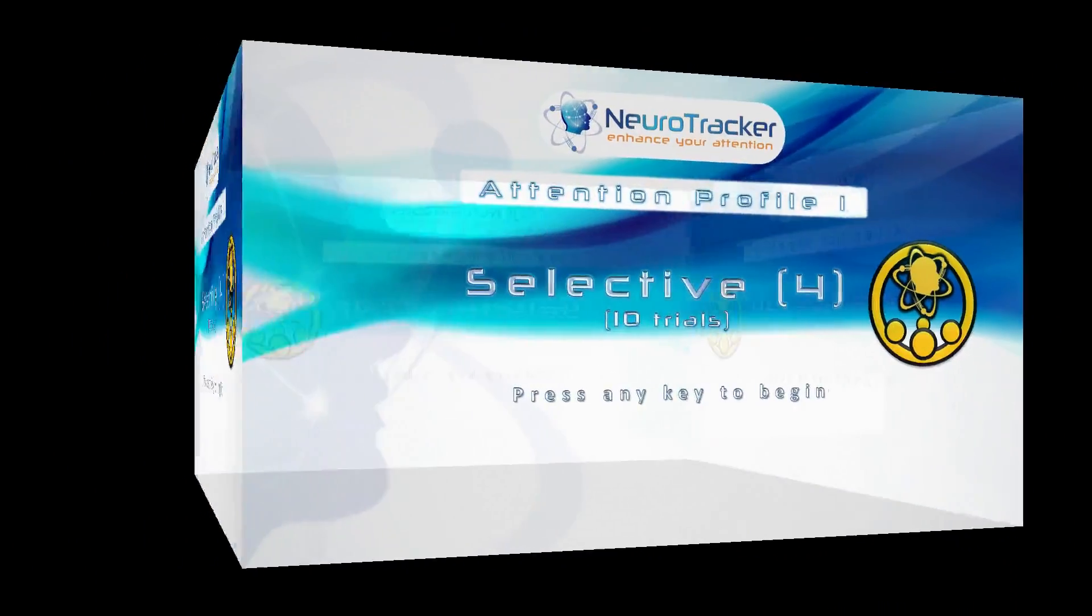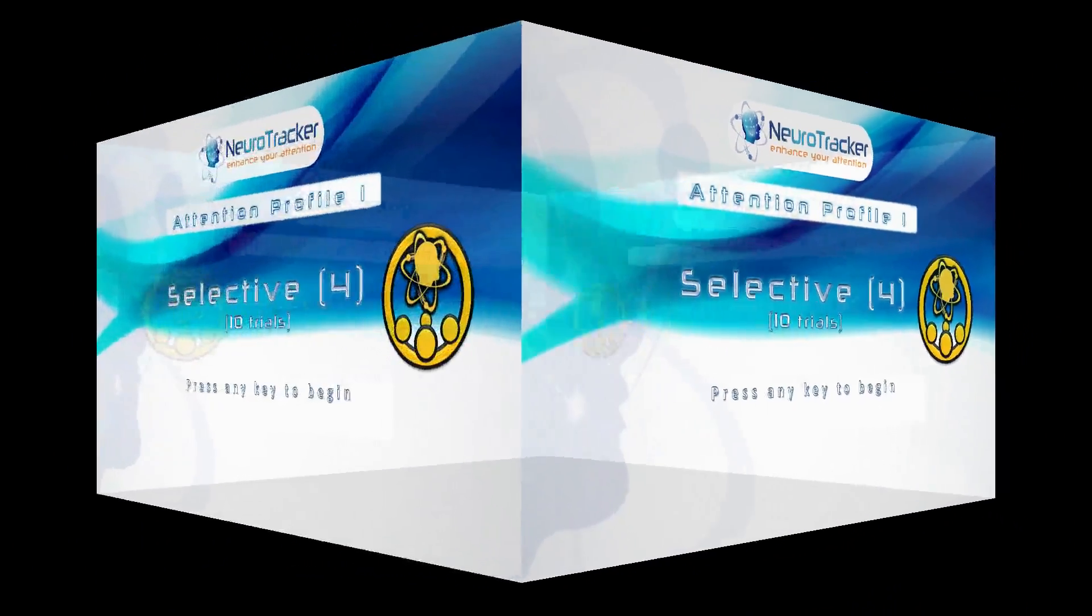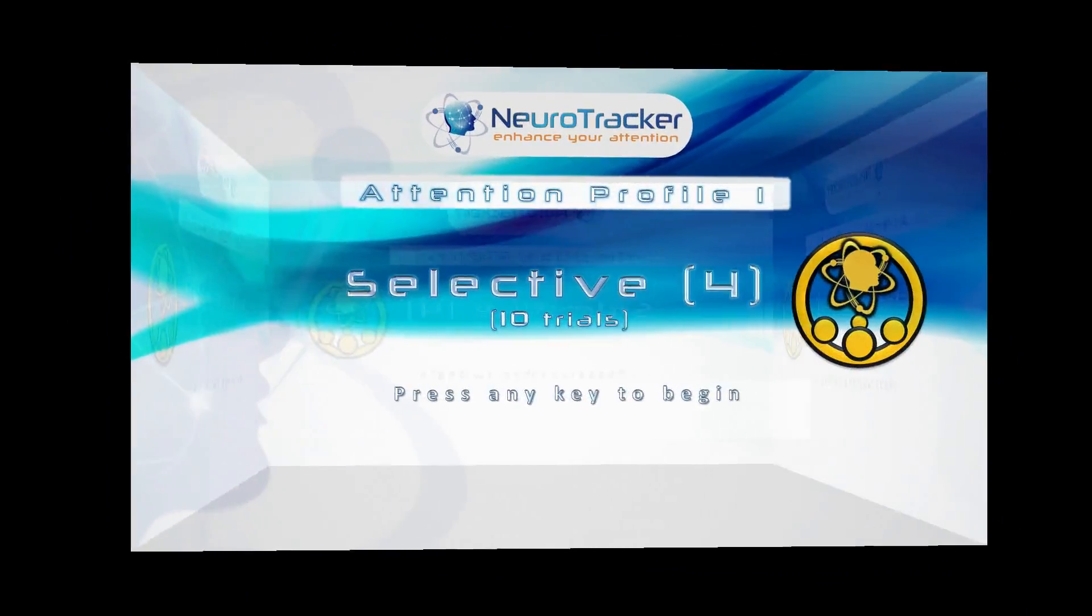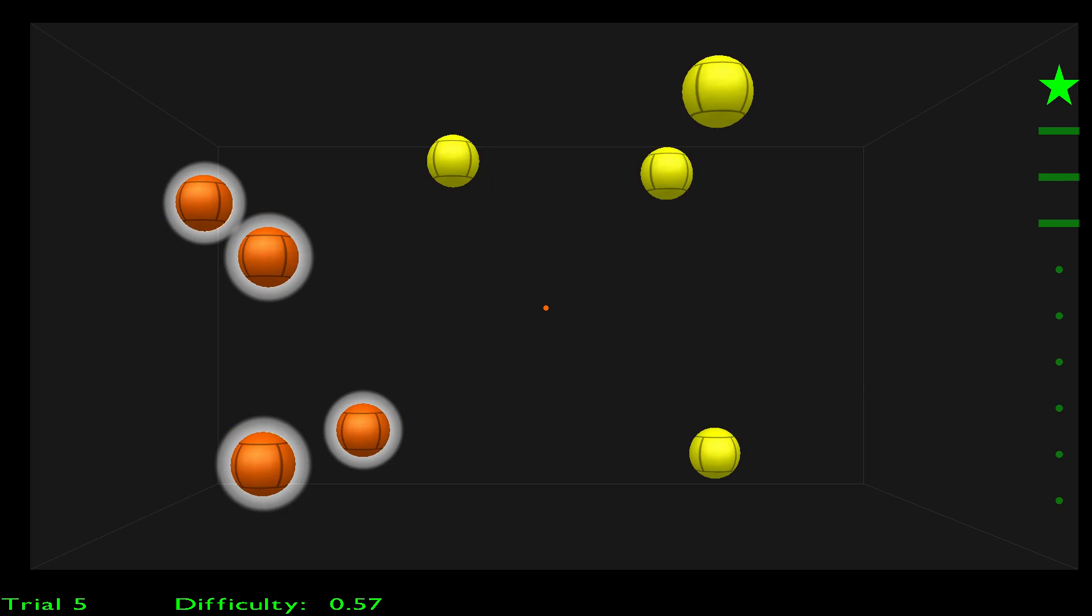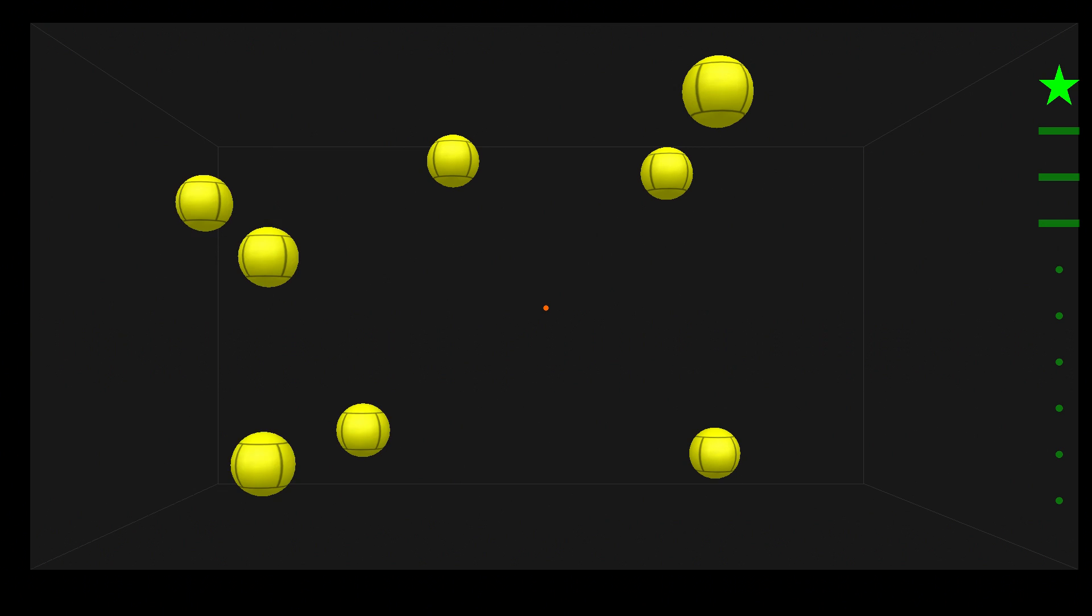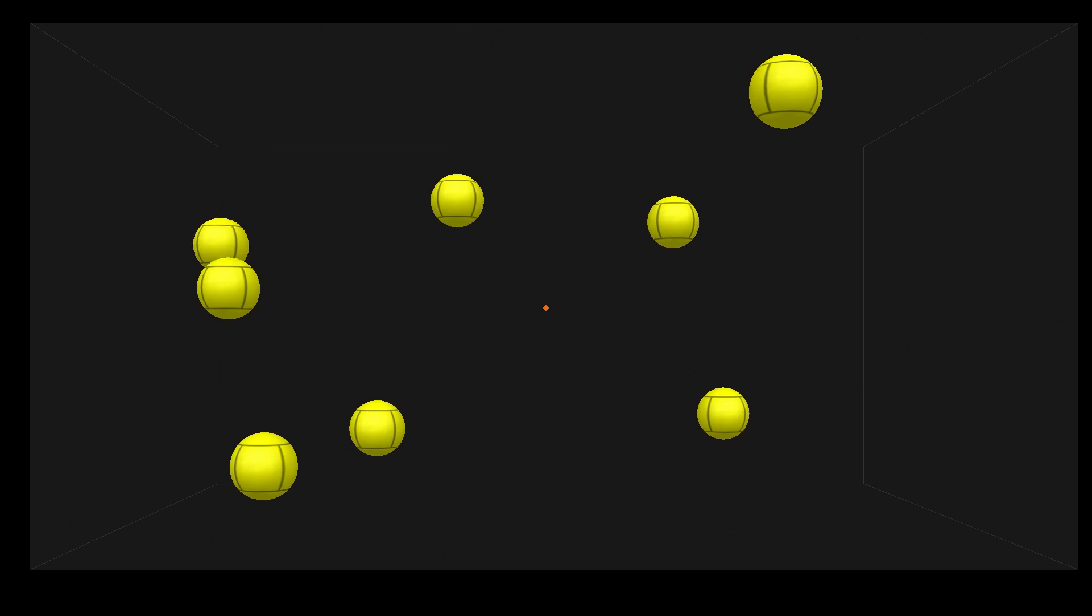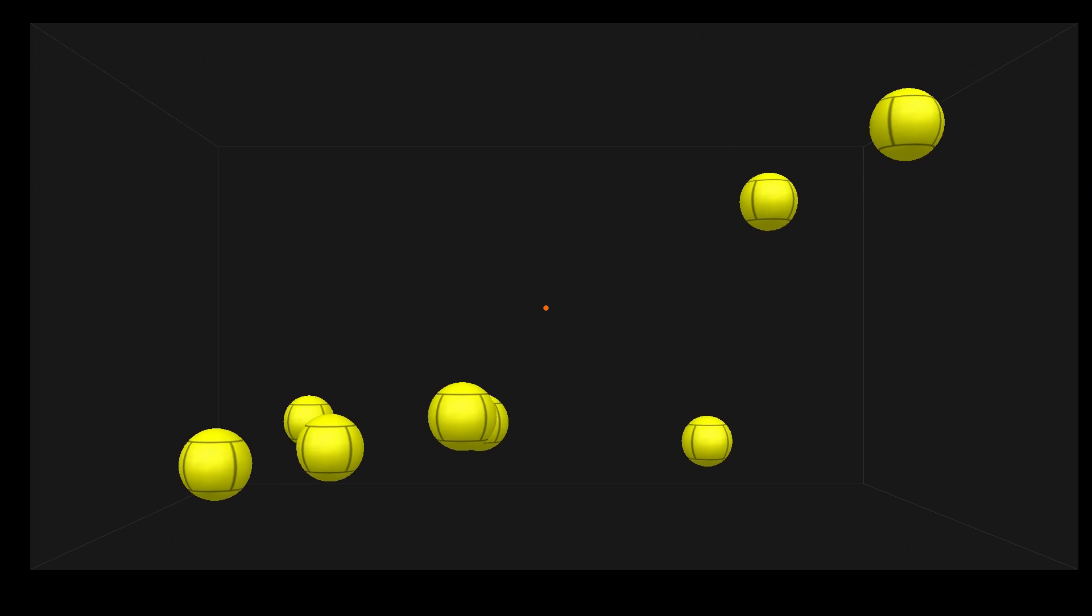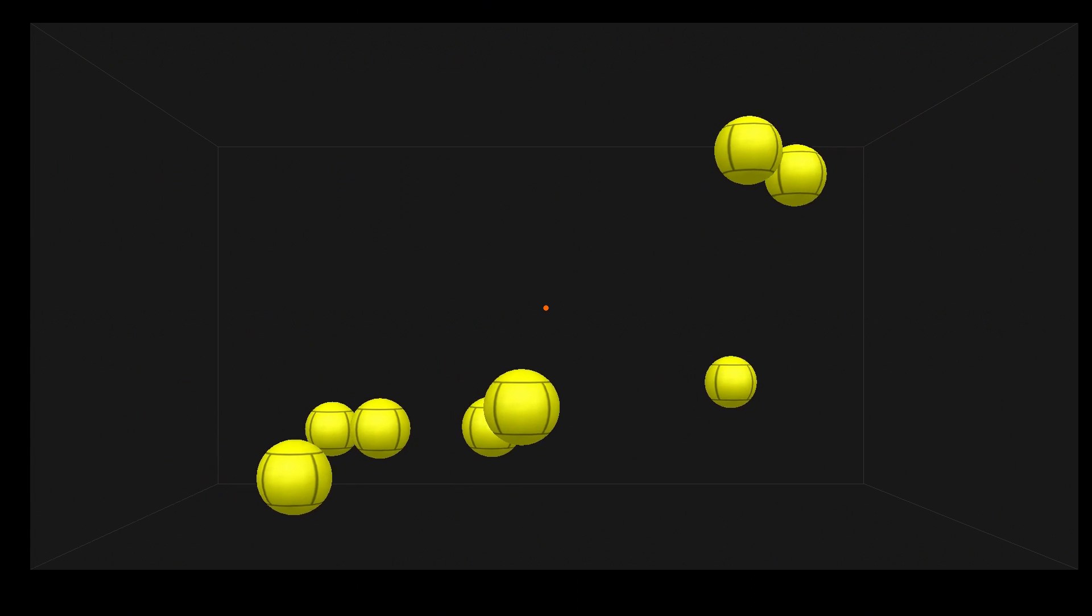Selective 4 is the final test for most users. In Selective 4, the user tracks four targets out of eight, again for 10 trials. After the user completes it, they get to see their results.